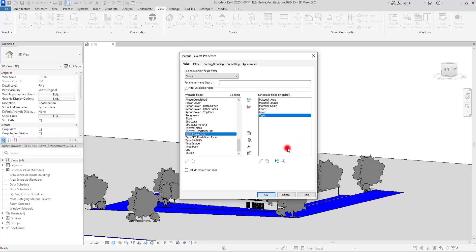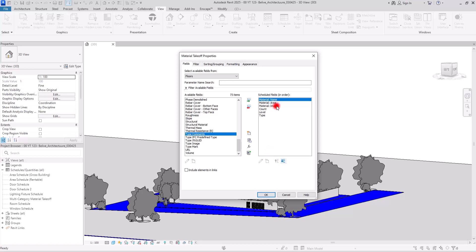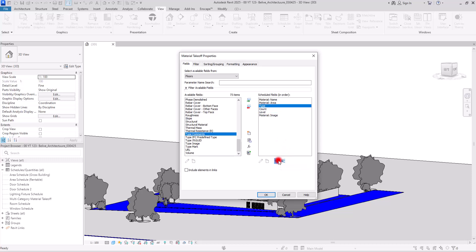On the other side, you can change the order of the columns. For example, I want to see the name of the material first, and I want the image at the end. I also want to see the type — the places this material has been used — after the name.